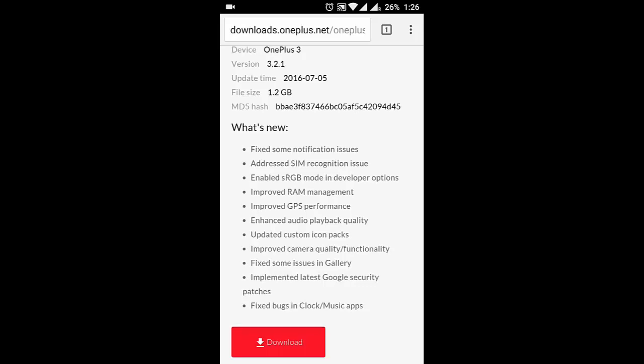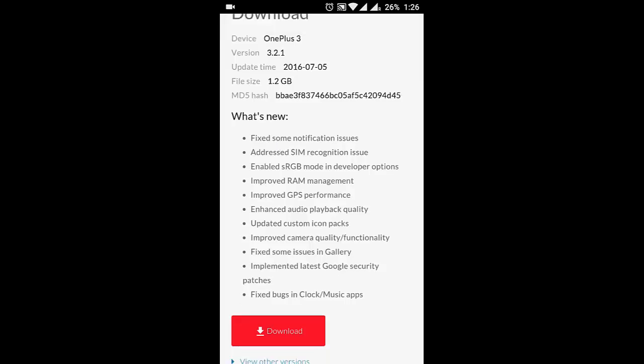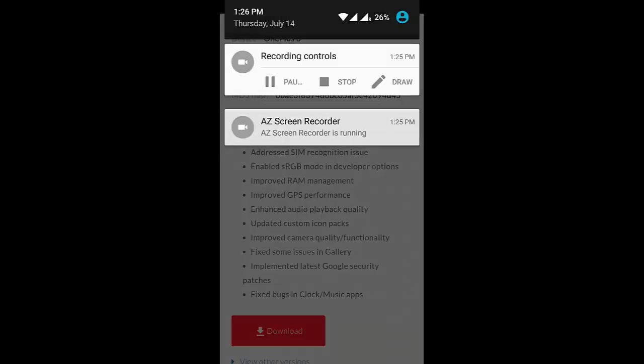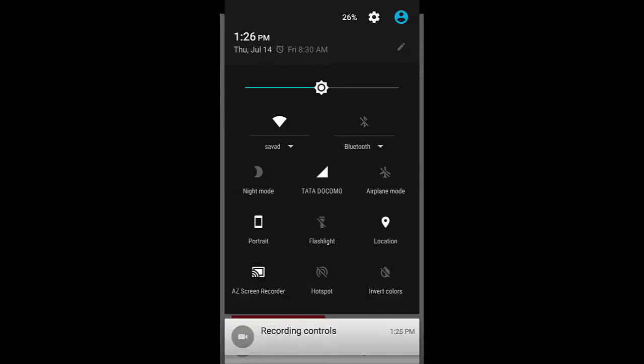Here you can see the change logs, the latest change logs for the build. I will check and show you some of them. First of all, fixed some notification issues and then addressed SIM recognition issues as well as enabled sRGB mode in developer options.